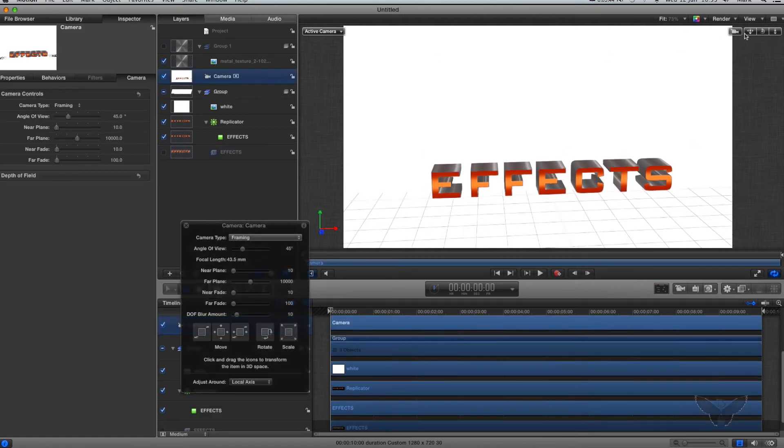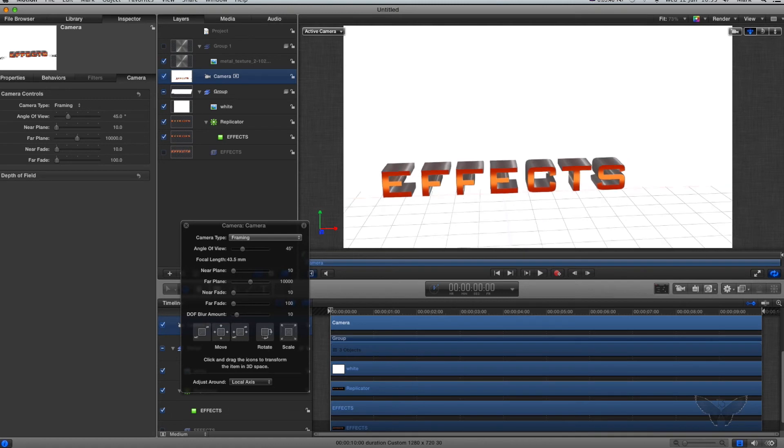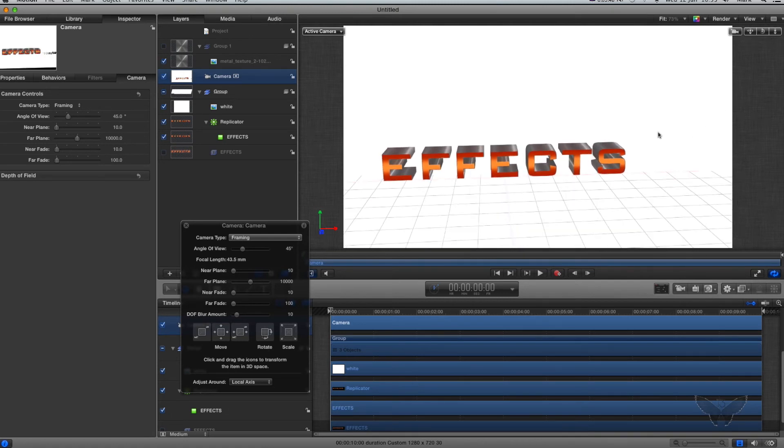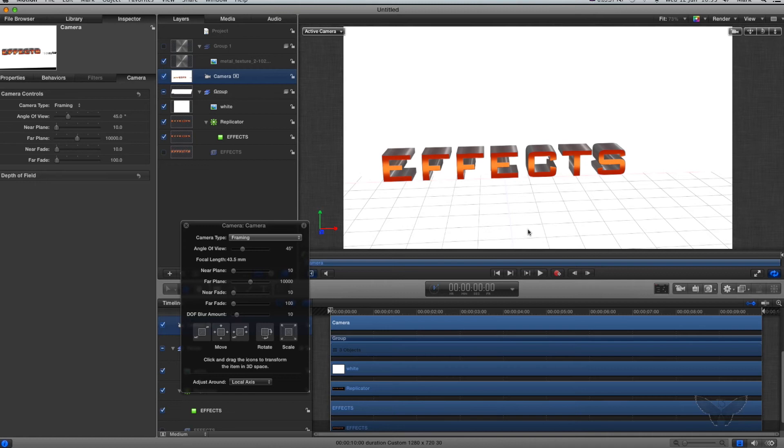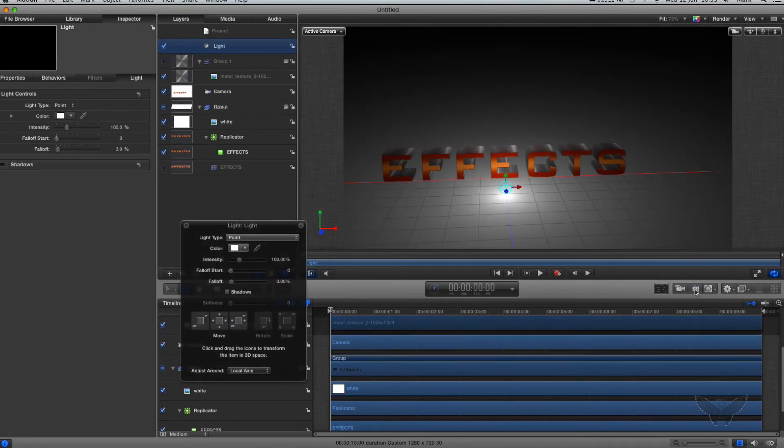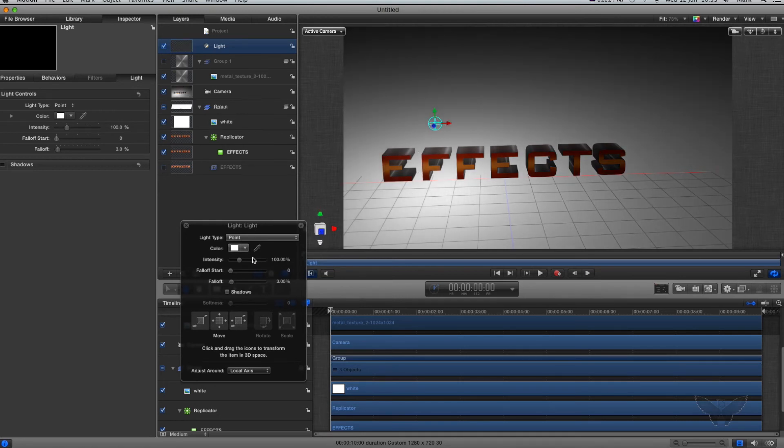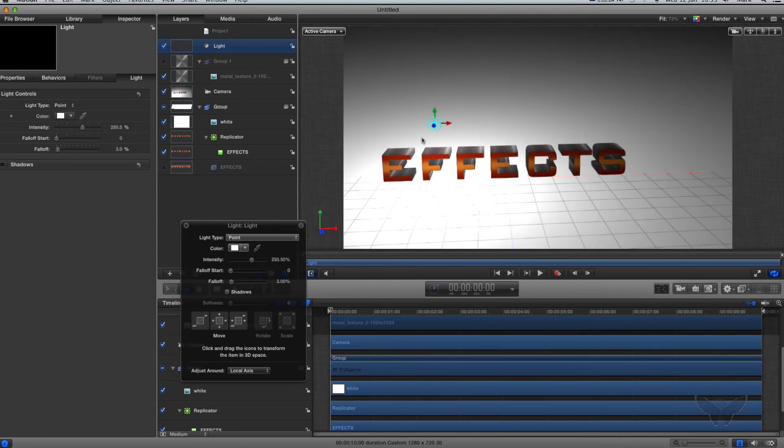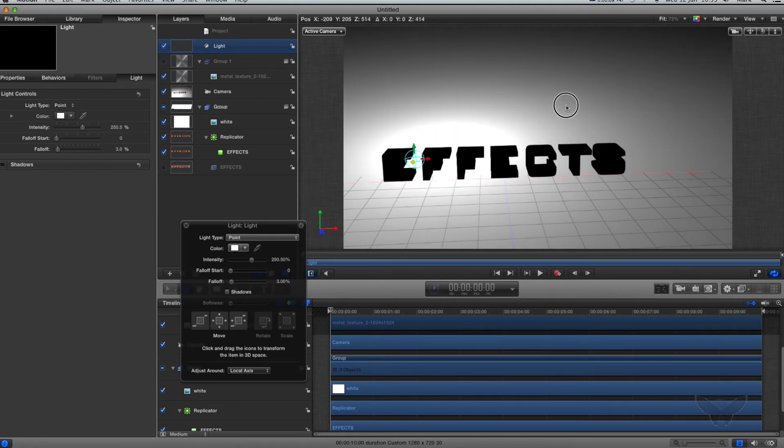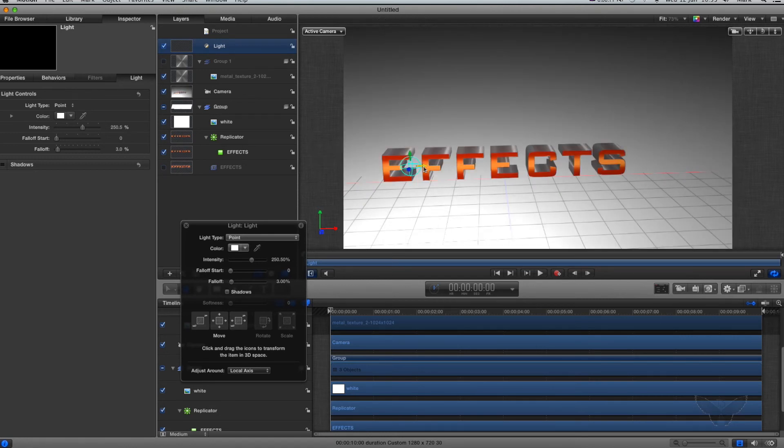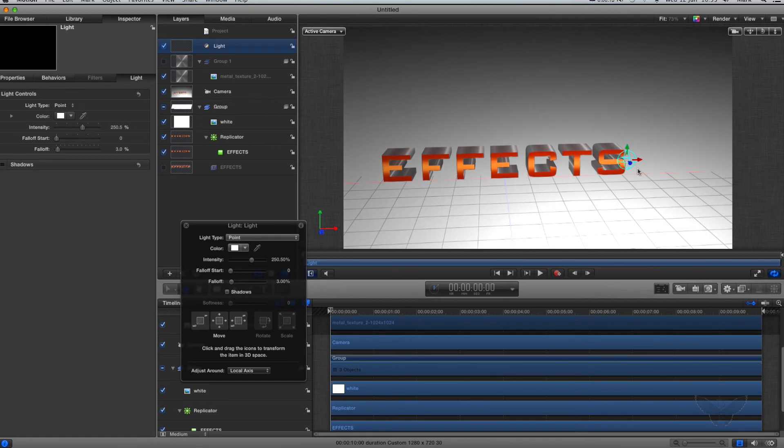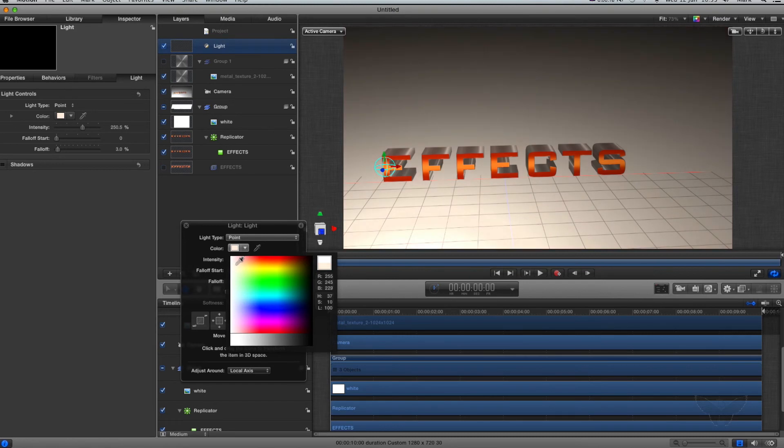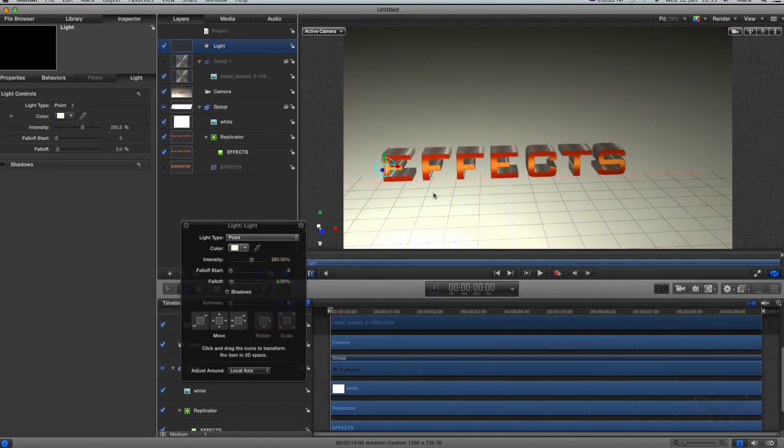What I'm going to do now is add a light. Now you will see with my light effects, it gives the effect, let me just turn the intensity up of the light, it gives the effect that it's reflecting when in actual fact it's not reflecting. It's just the colors that I've used.